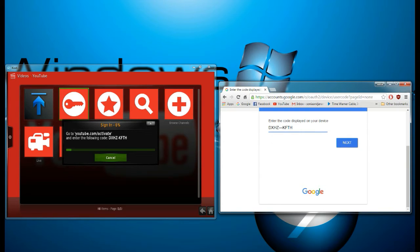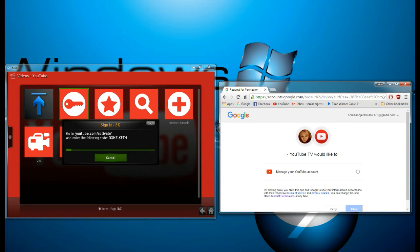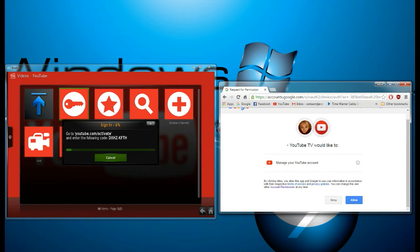You're going to hit Next and you're going to allow it.